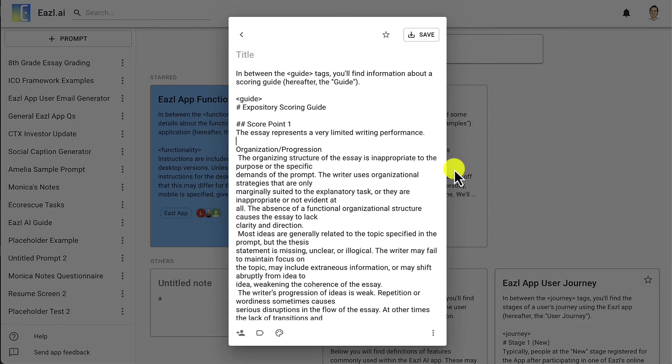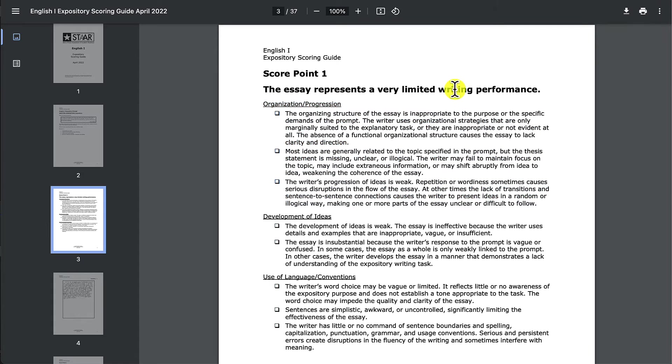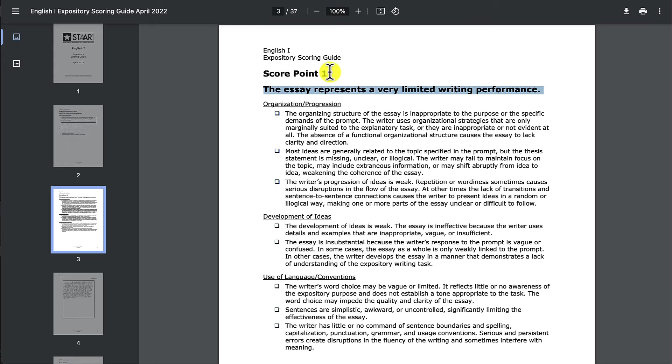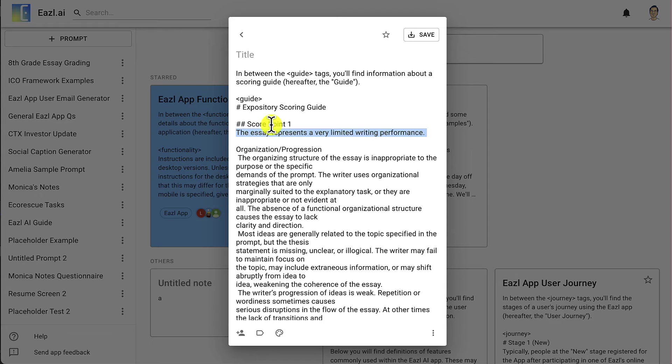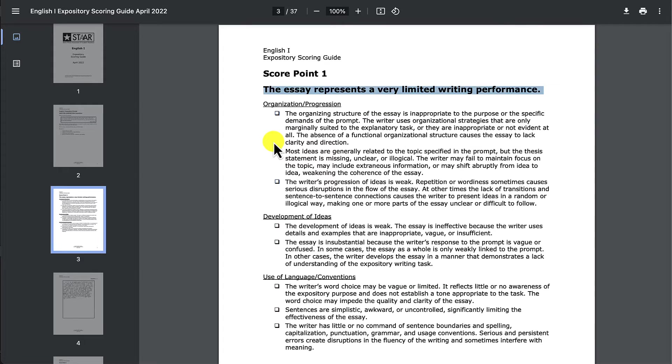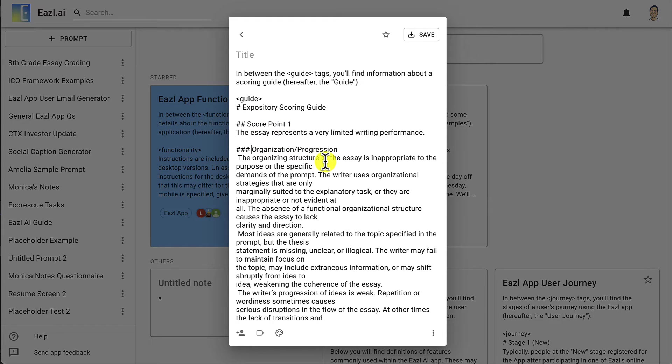This part here where it says the essay represents a very limited writing performance, you see that this is describing what score point one means. This is body text that's associated with score point one. And then this organization progression thing, this is a new section. This is a subsection of score point one.